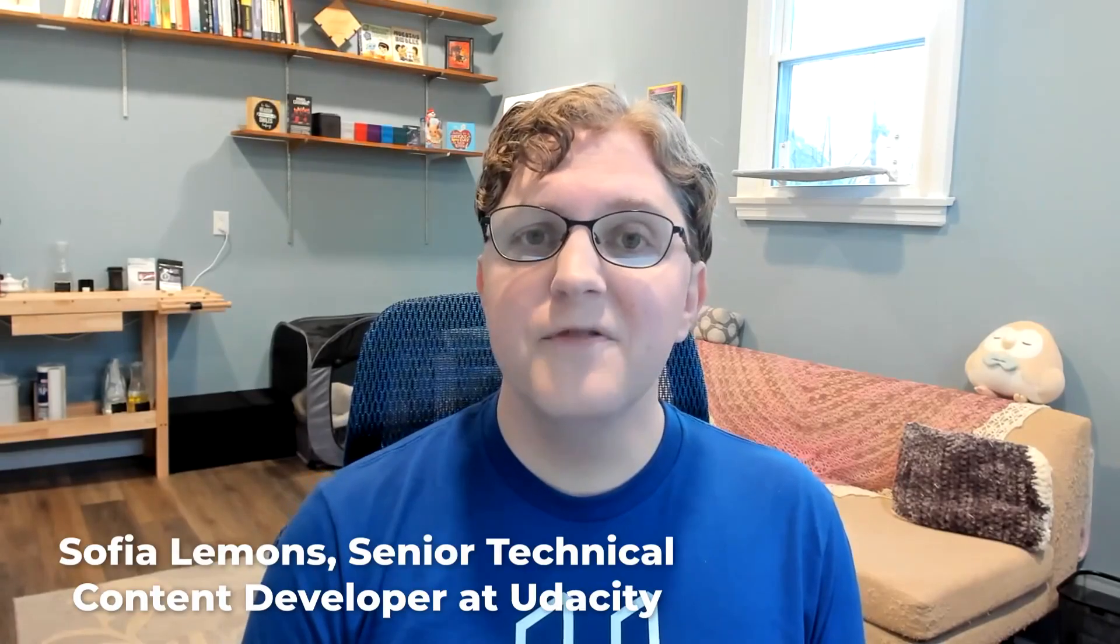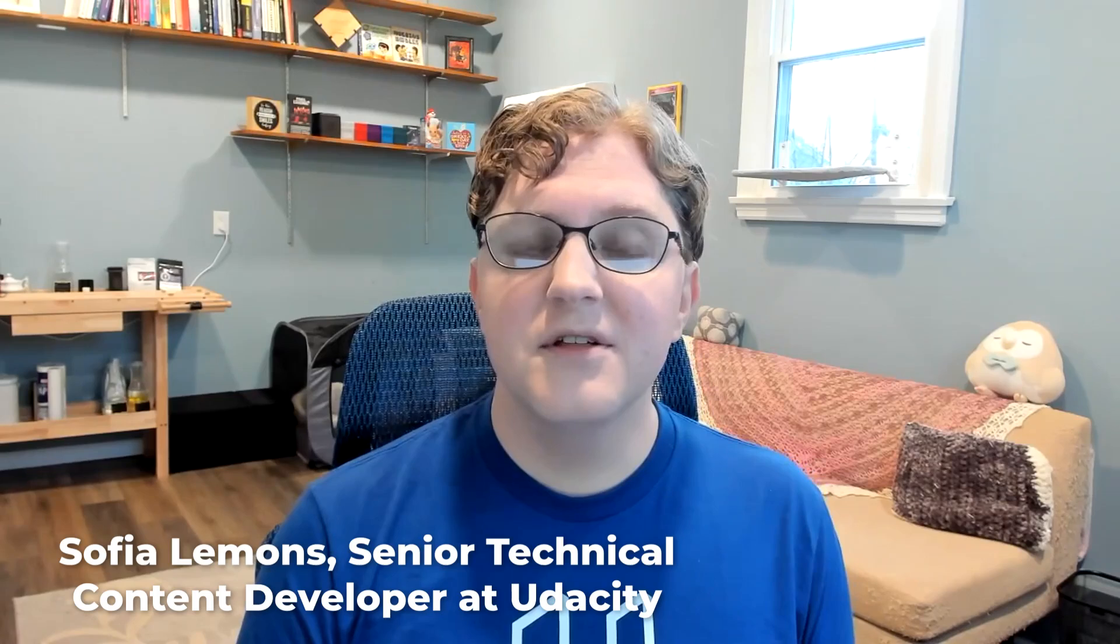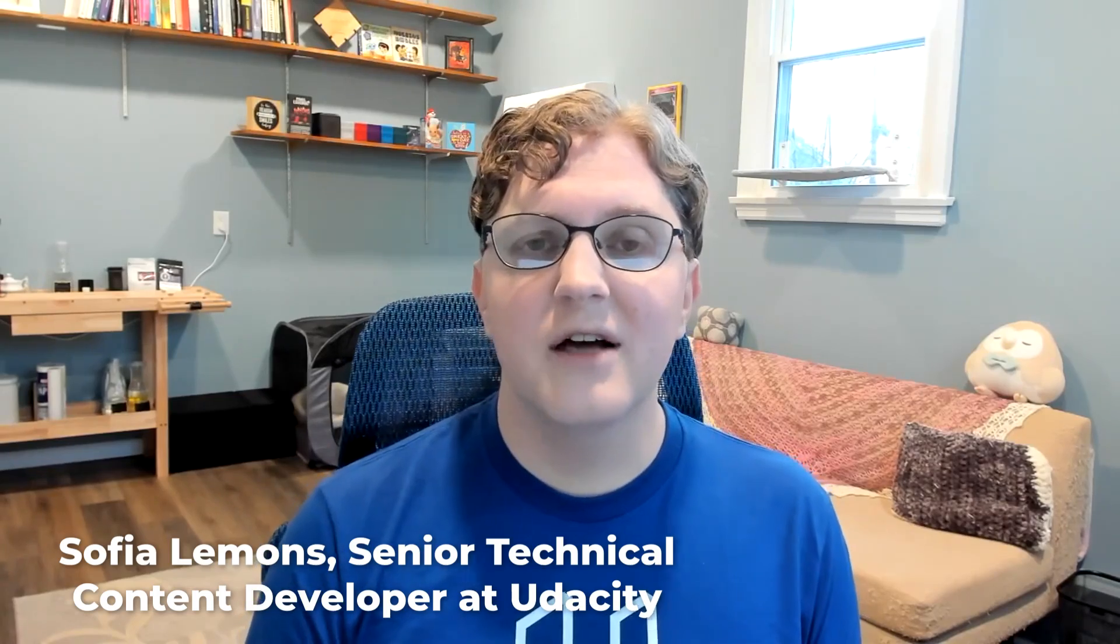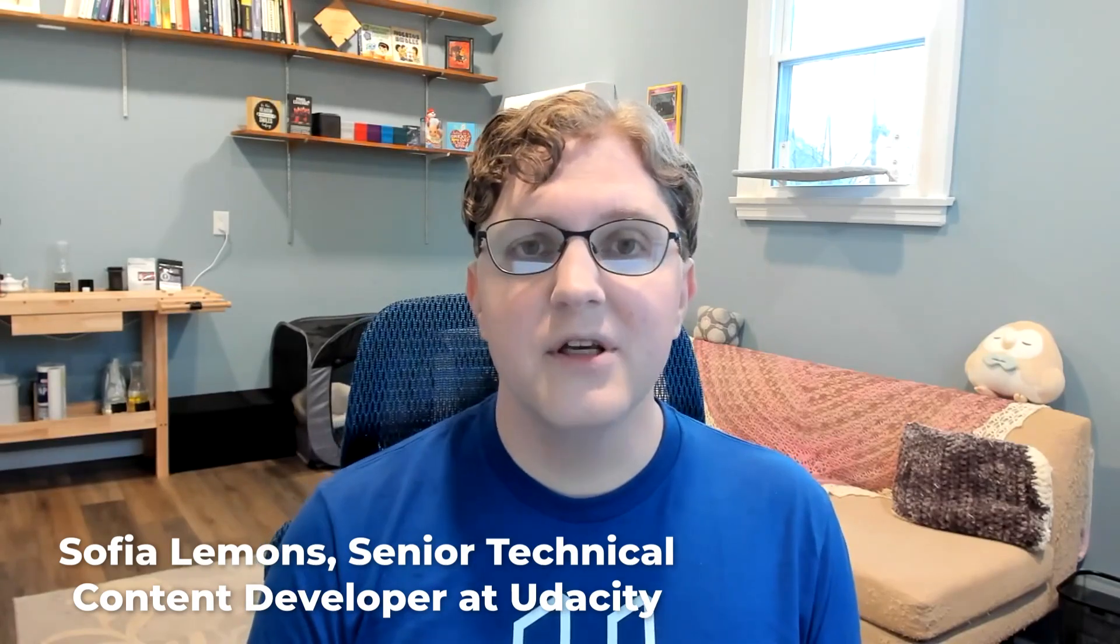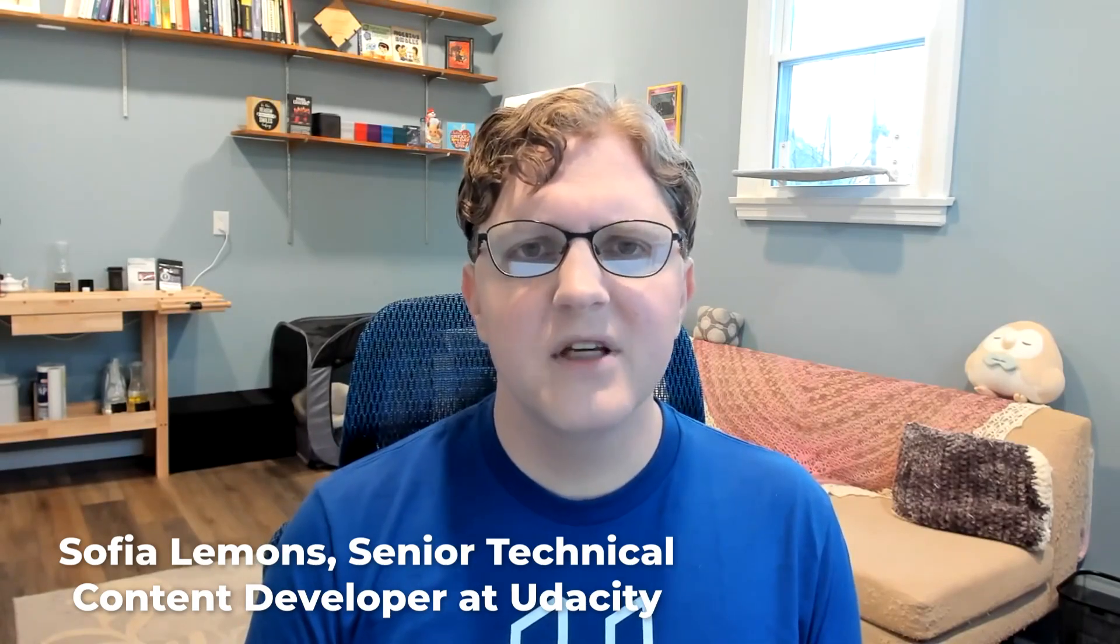Hi, I'm Sophia Lemons, a senior technical content developer at Udacity, and today I want to talk to you about decision trees in machine learning.